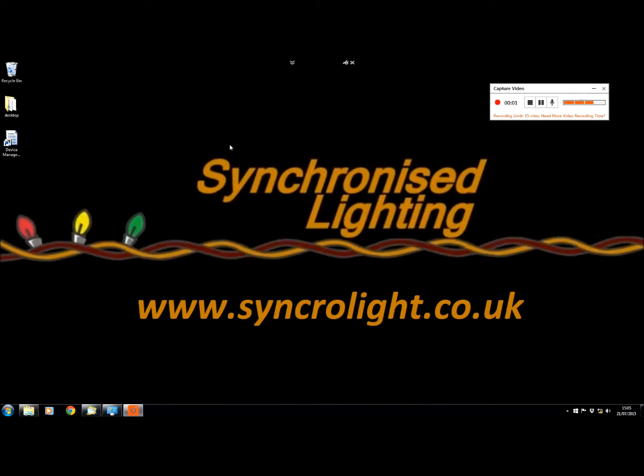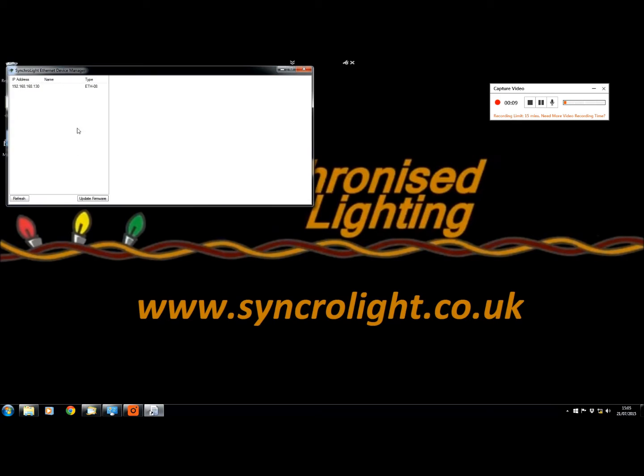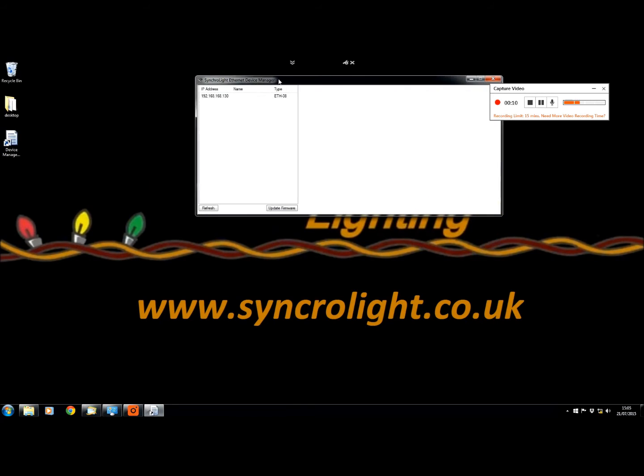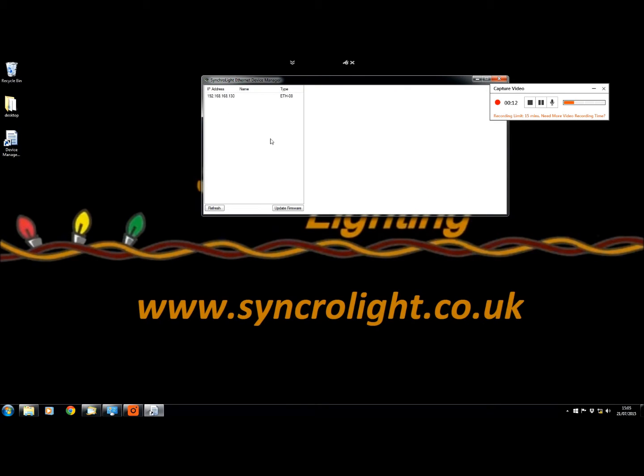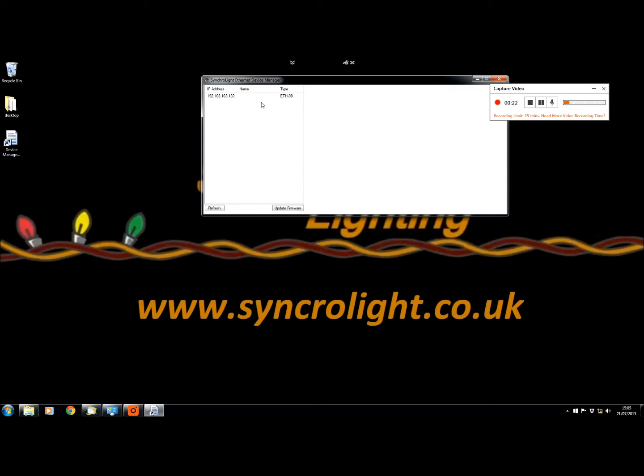To set up and configure an Ethernet controller, you have to use our Device Manager. Double click on the device manager ethernet program. On the left hand side you will see a list of devices that are connected to your network. You will see the IP address of the controller as well as the name and type of the controller. To set up a controller, you click on the name or IP address.